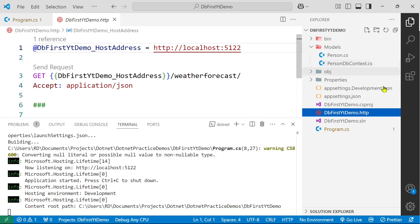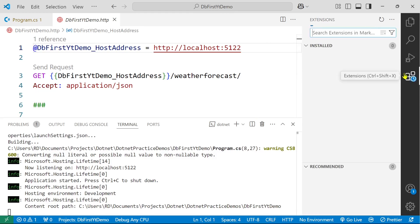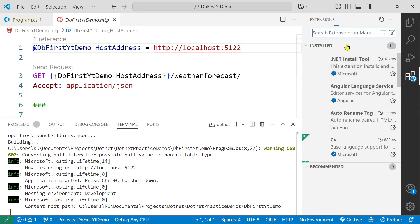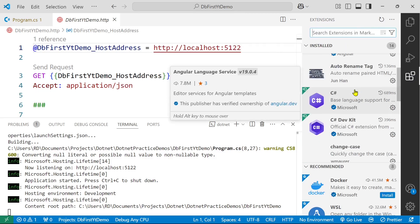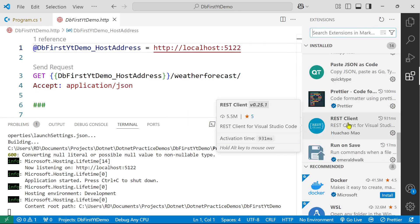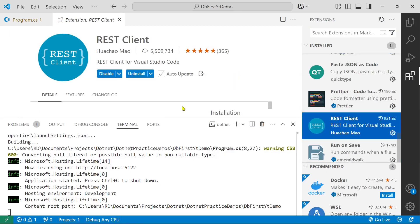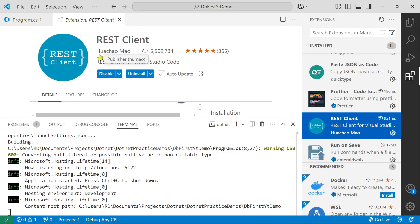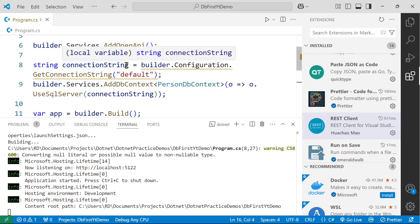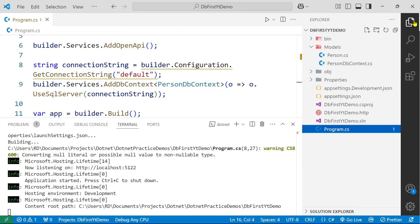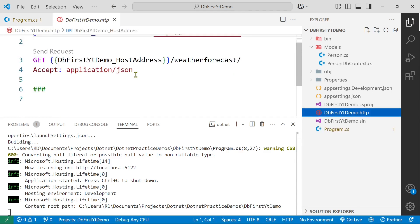Then you need this extension that is called REST Client. So you need to install it. REST Client by Huachao Mao. And if you do not want to use this extension you can just use whatever tool you like, like Postman, or you can also run it in browser because it's just a GET API. Okay, so I'm going to use it anyway.